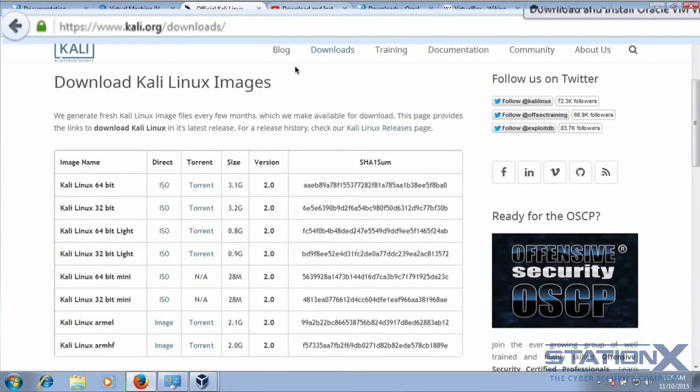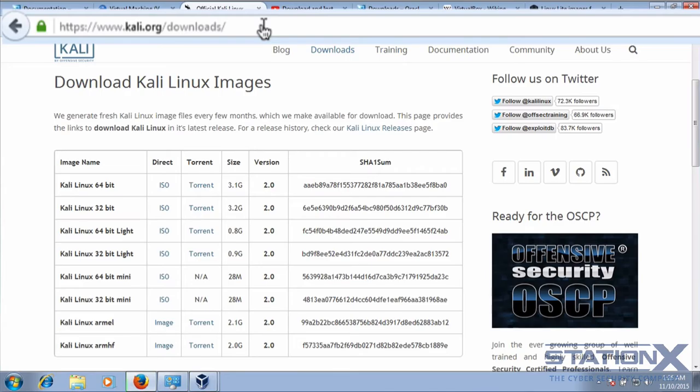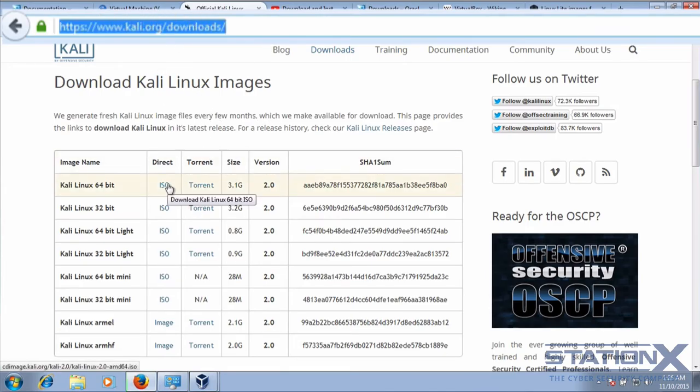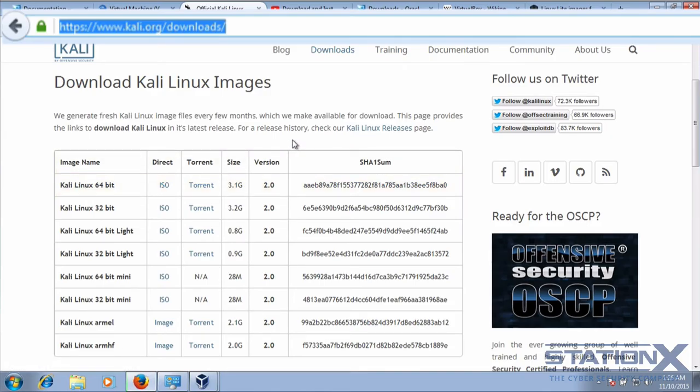You can download the Kali disk or ISO version and go here to download the version you need. But I wouldn't recommend that because you've then got to mount the ISO and install it, and that takes time.